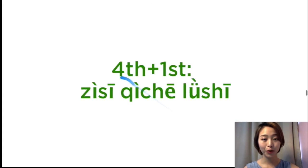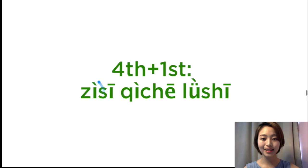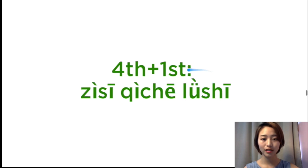Fourth tone plus the first tone. 自私, 自私, 汽车, 汽车, 律师, 律师.